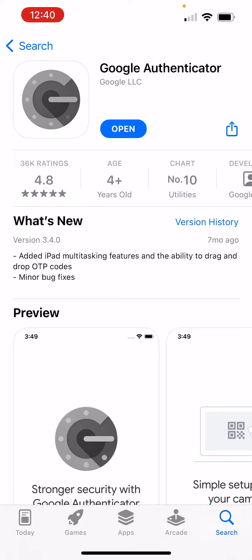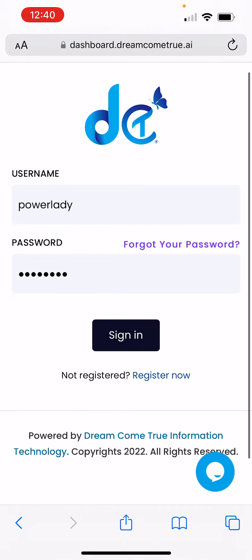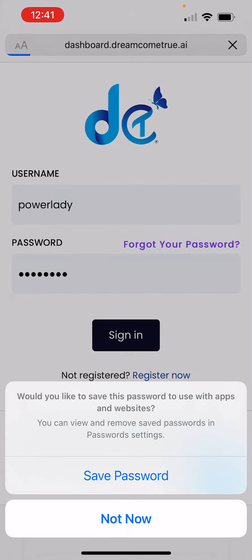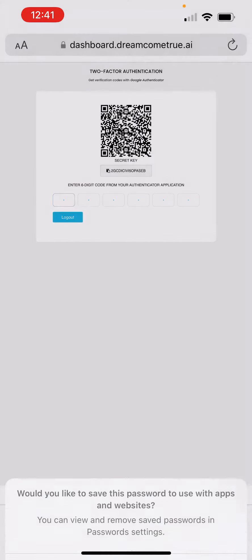Once you download the app, go on the login page on DCT and in here, put your username and password. Once you put your username and password, just click Sign In. And we get this page.